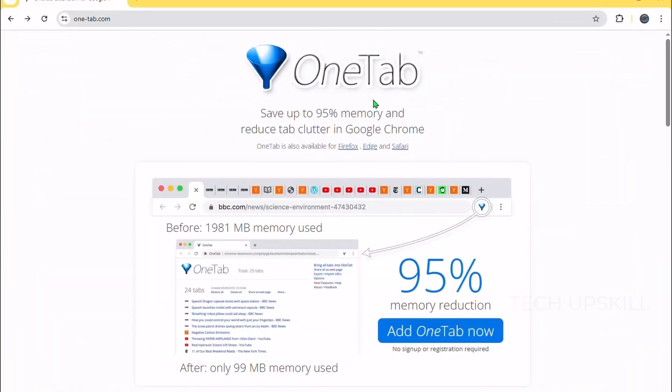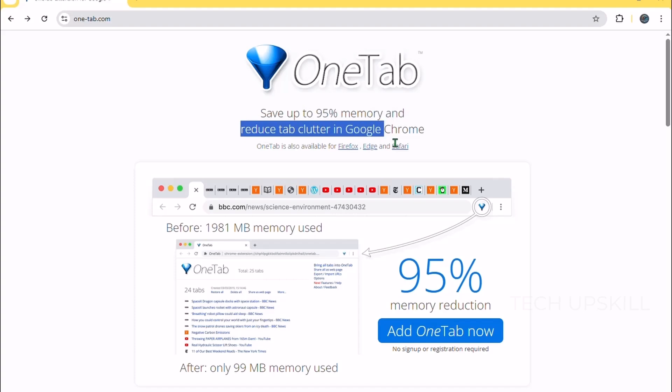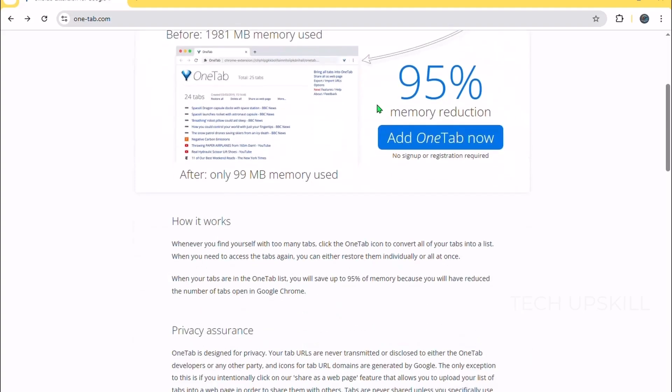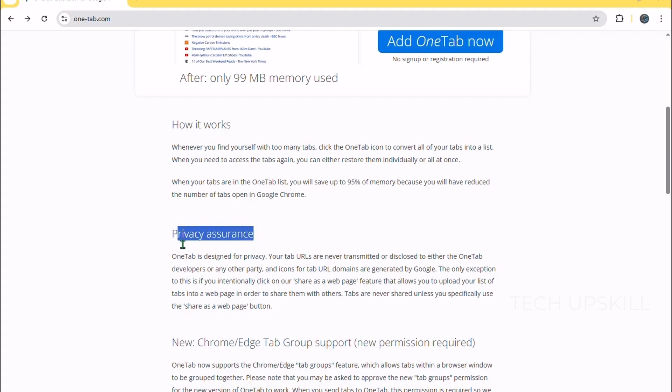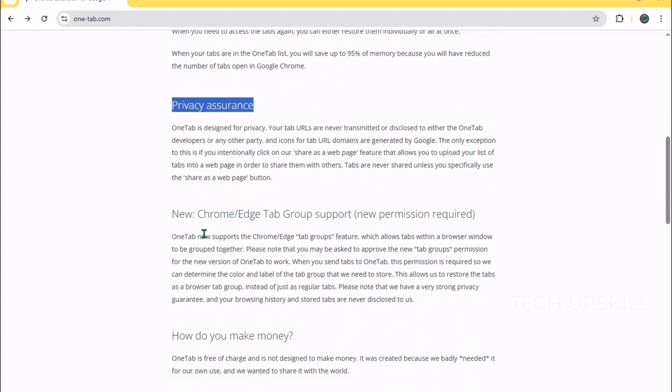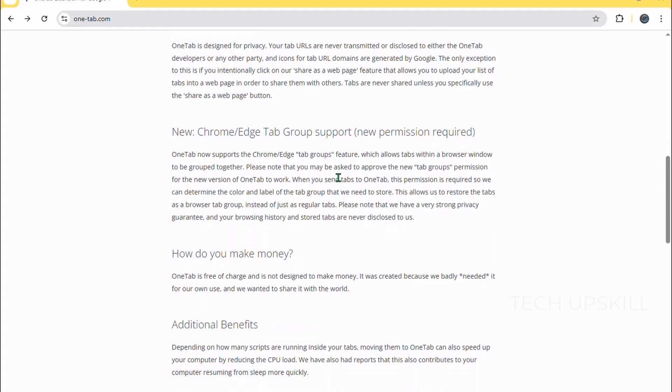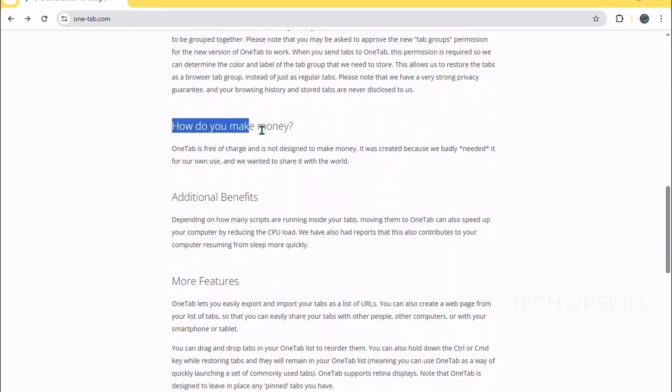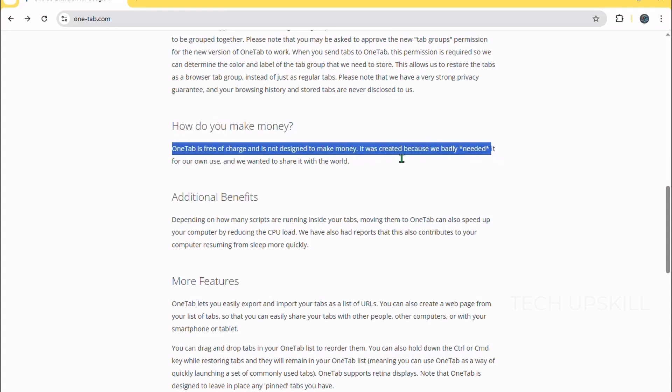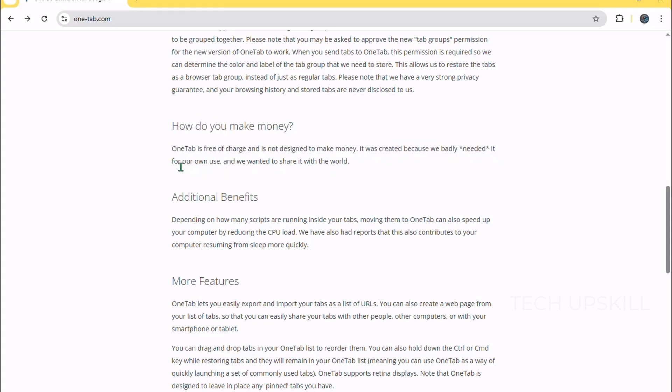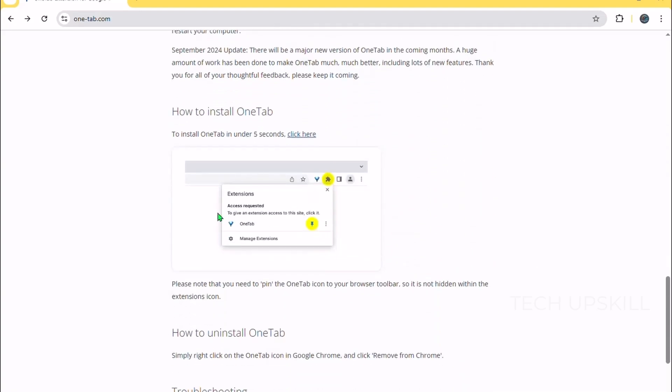Number three, OneTab. Moving on, OneTab is a lifesaver for managing tab overload in a simple yet powerful way. When your browser starts to feel heavy because of too many tabs, OneTab lets you convert all your open tabs into a neat list, freeing up memory and decluttering your window instantly. You can restore tabs individually or all at once whenever you need them. The best part is that OneTab saves your tab sessions so you don't lose any information, making it great for research or multitasking. Unlike full tab managers, OneTab keeps things minimal and easy, which is ideal for everyday users who want to speed up their browsing without too much fuss.